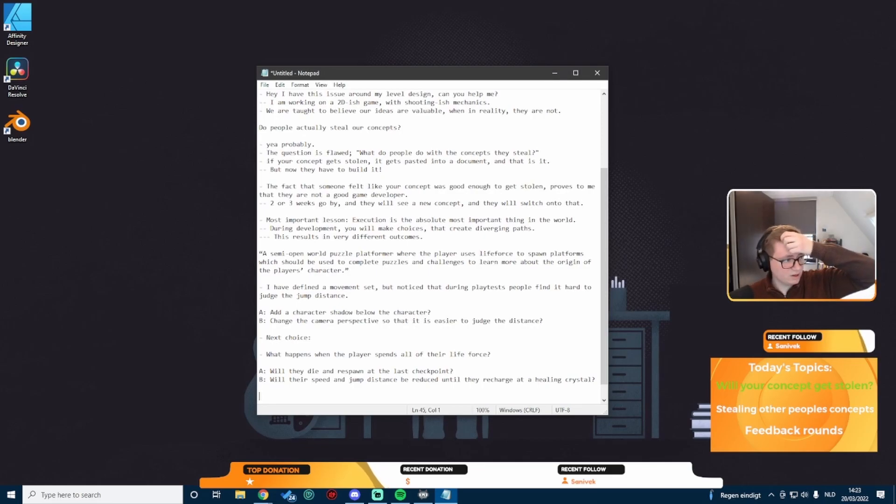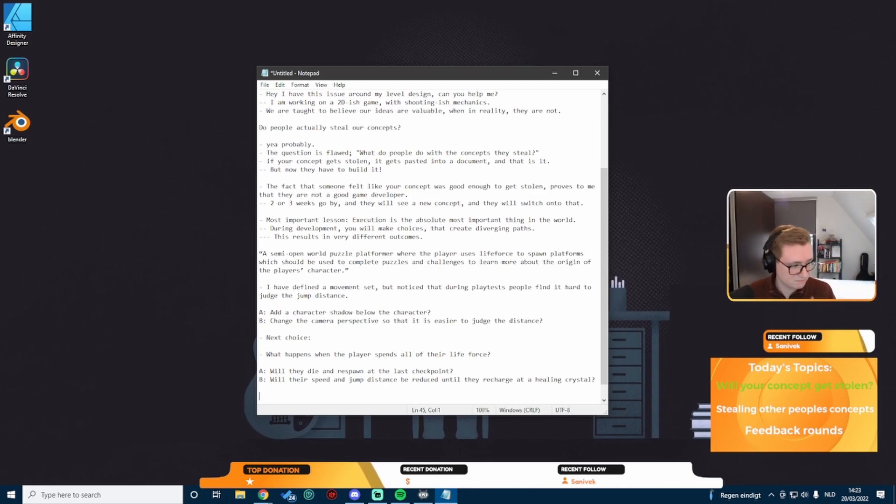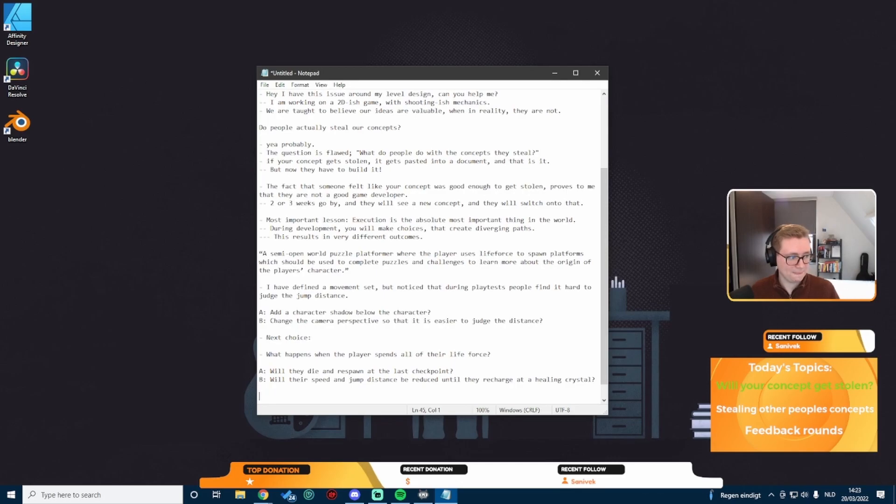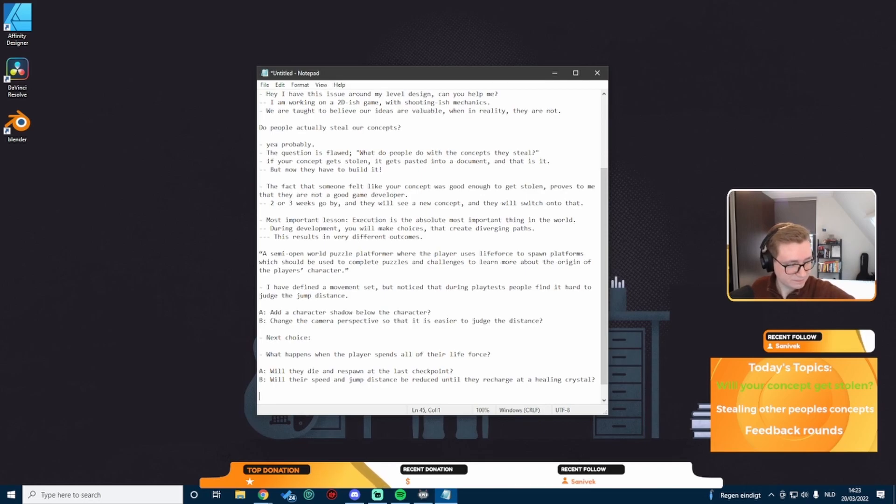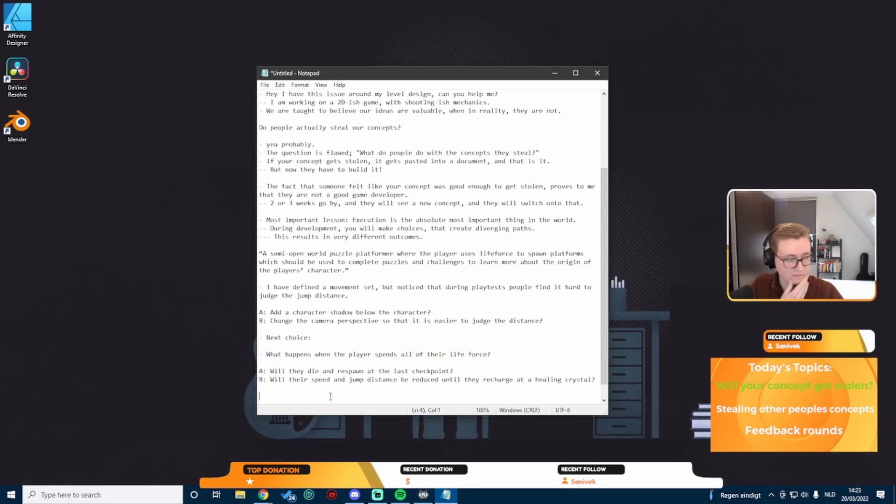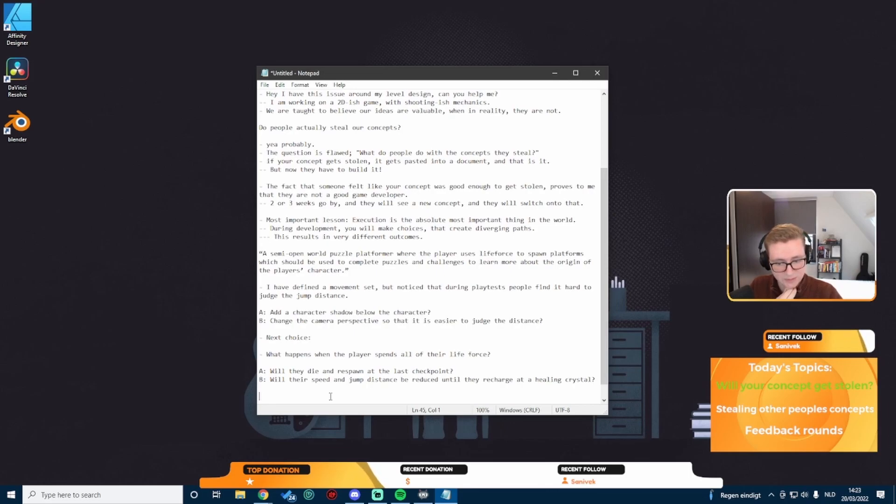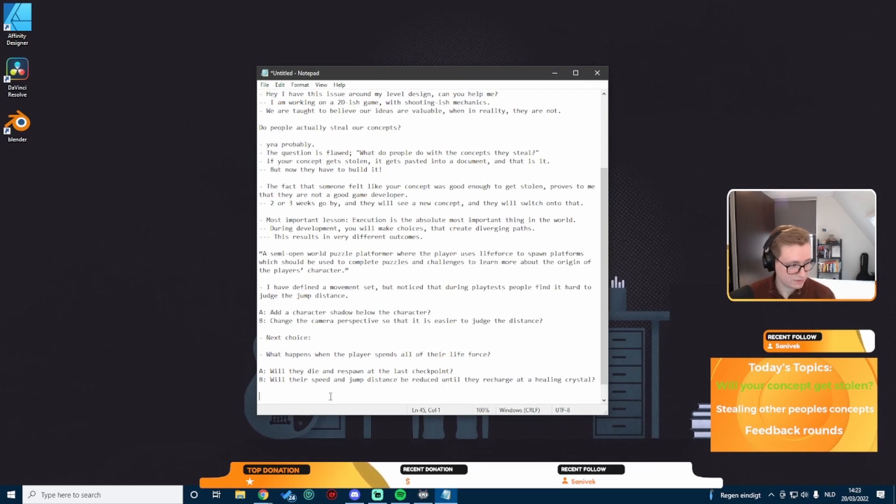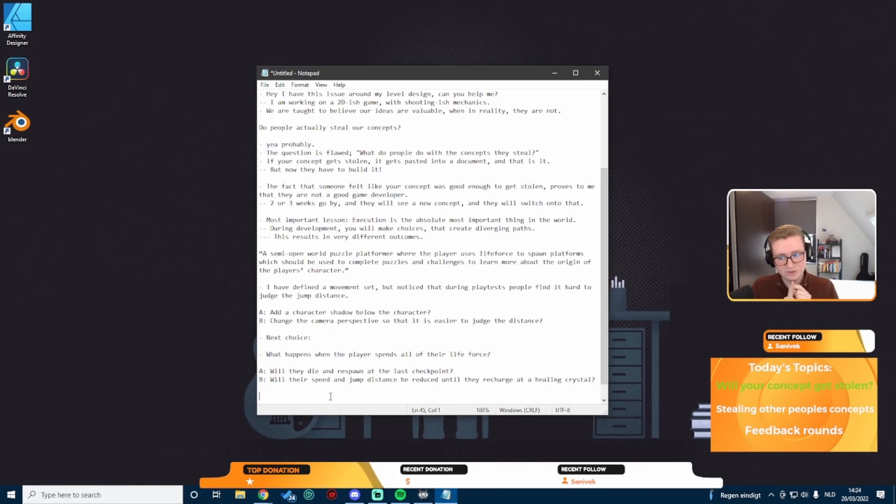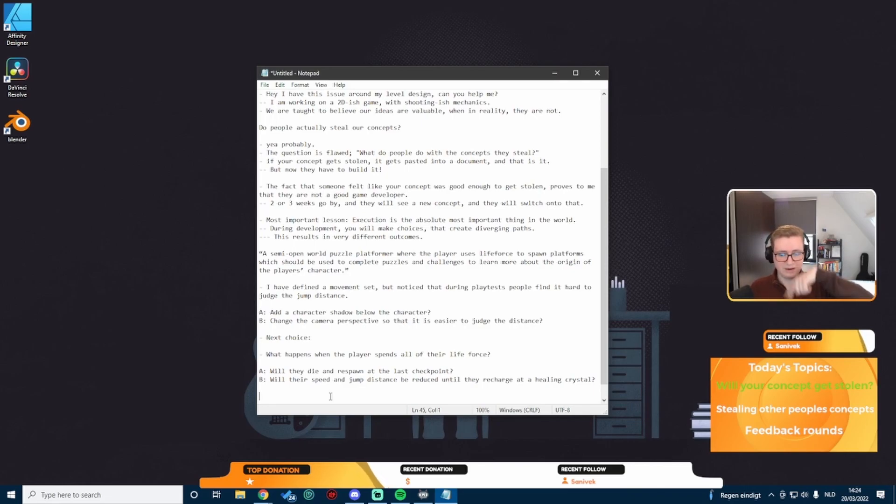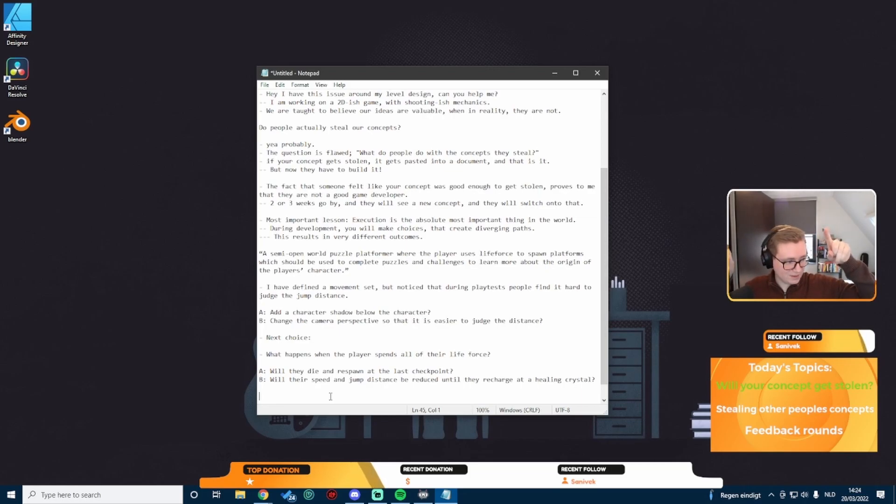Asa's going for B with reducing speed and jump distance until they recharge at a healing crystal. Asa's going for A, they die and respawn at a checkpoint. It doesn't matter which one you pick, it really depends on the vision in your head. But again, we've created a divergent path. We added a character shadow below the character, that was path A, and then again we have a split on the path where we pick A or B.